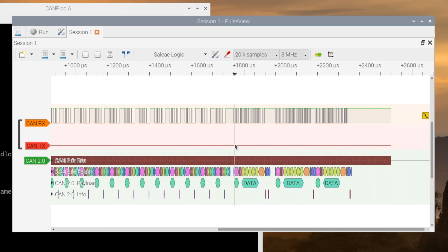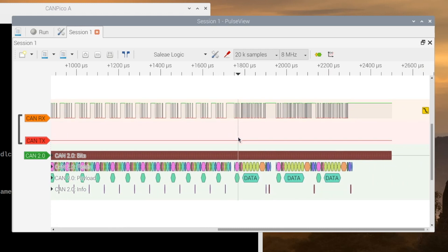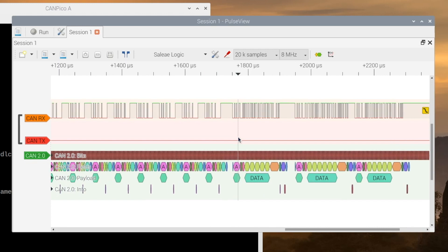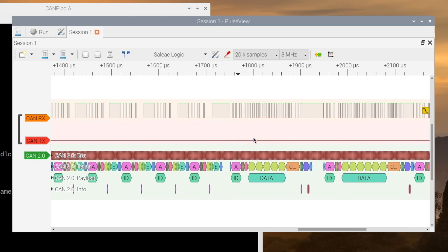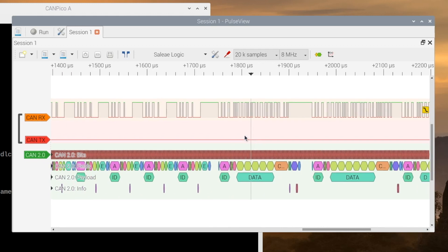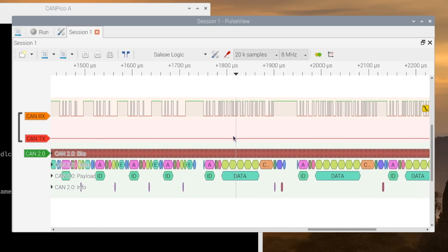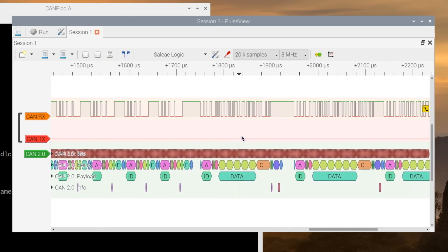One of them will transmit a lower priority frame with a DLC of 5. The other frame, the other controller with its frame of 6 bytes, cannot signal an active error. So it fails and goes into error passive recovery by sending an error passive flag.